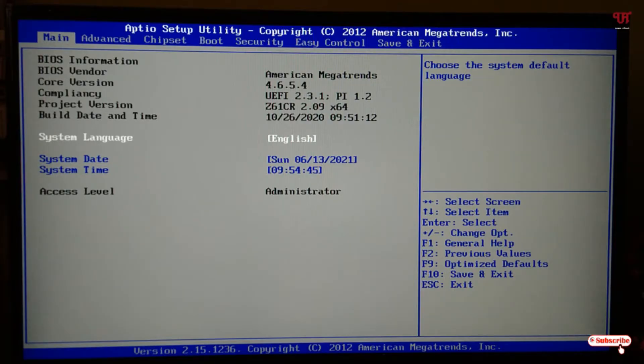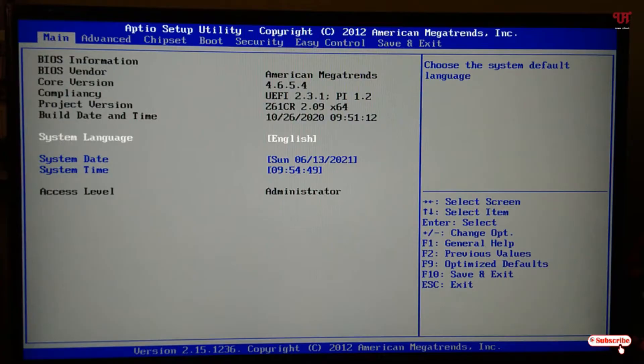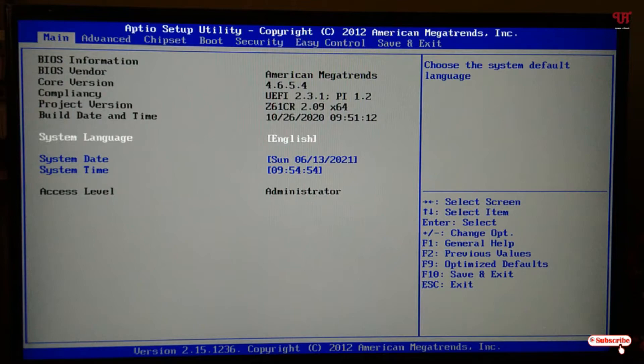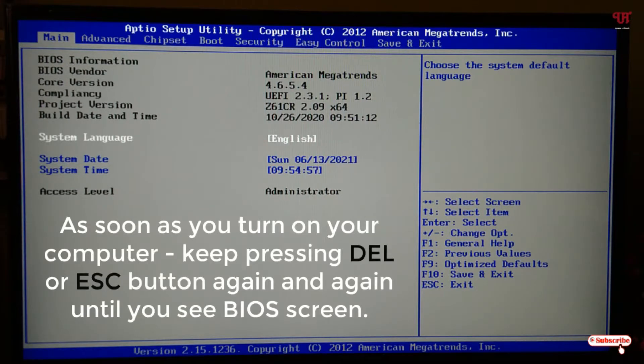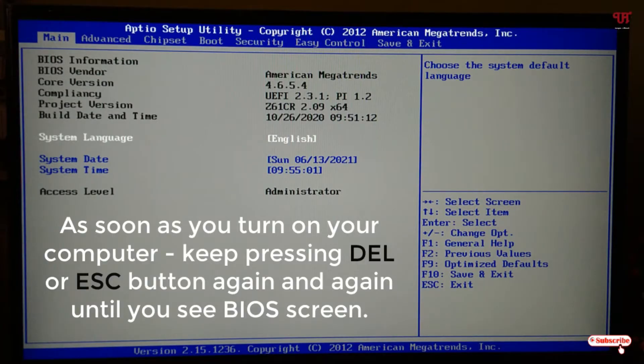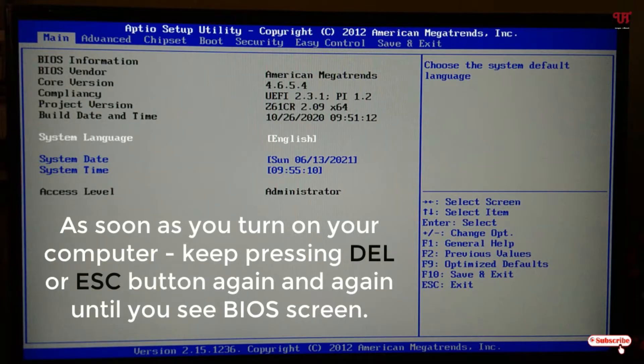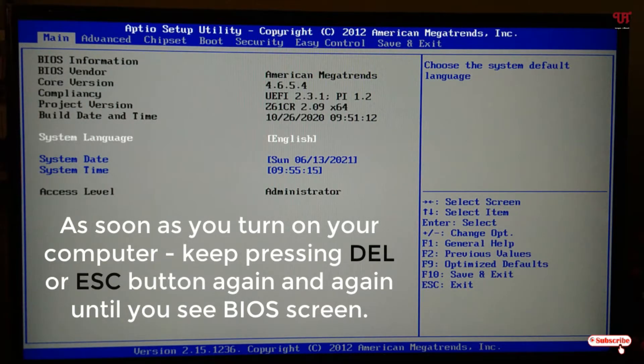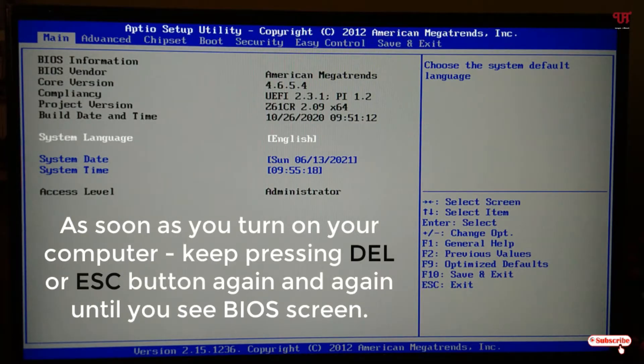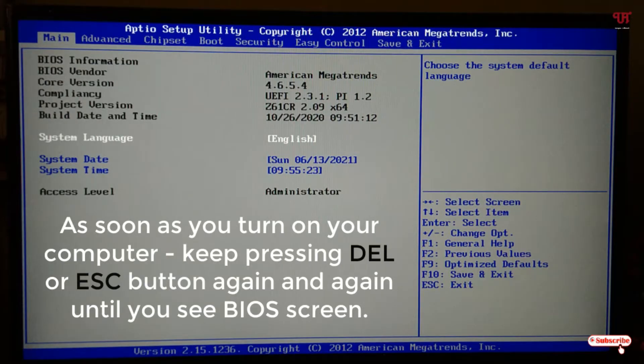Right now you can see my BIOS on the video screen. When you turn on your computer for the first time, you need to press the delete or escape button, or it might be a different shortcut for your respective BIOS. In most cases, it uses the delete or escape button. Try using delete or escape as soon as you turn on your computer to access your BIOS settings.